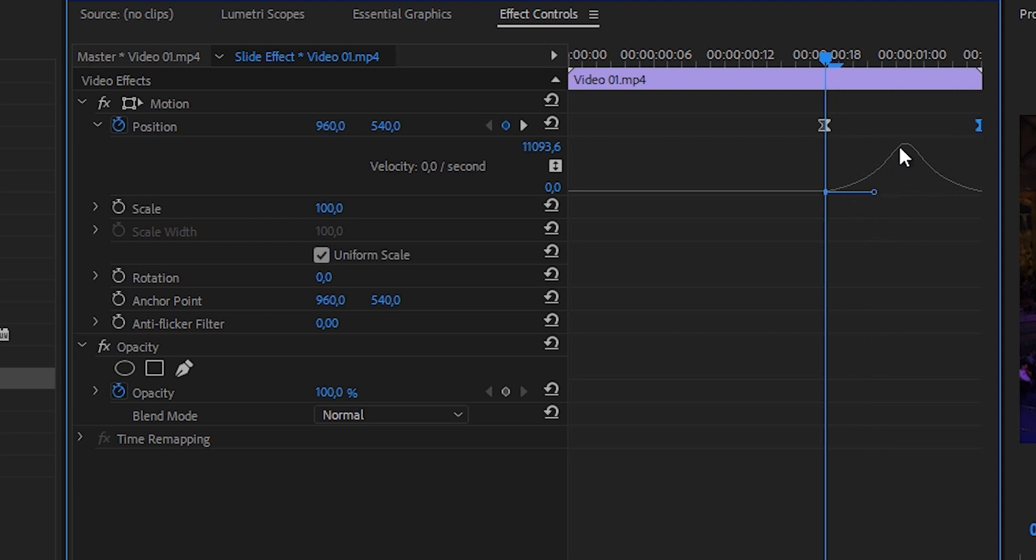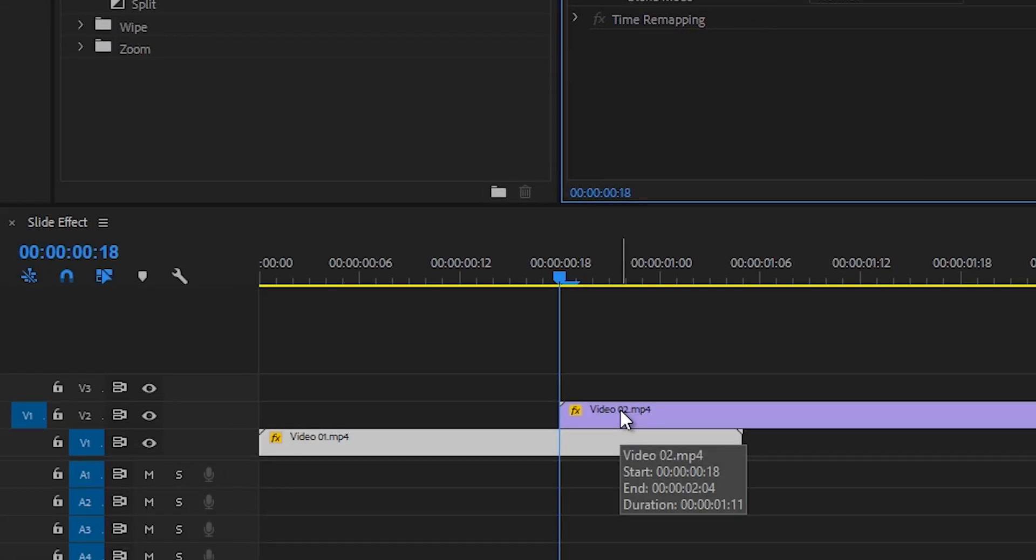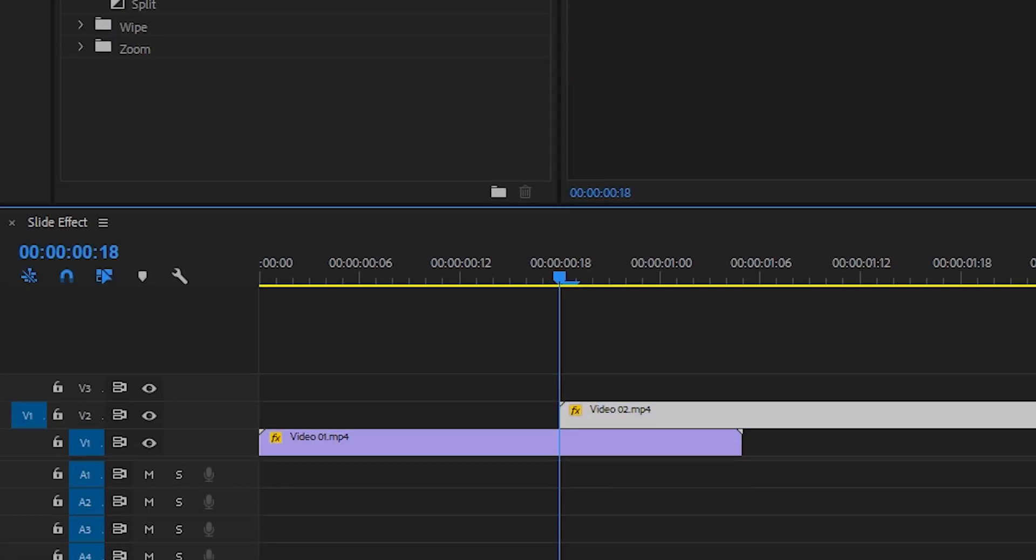So it's going to start off slow, speed up till it's max speed and then slowly comes to a stop again. We're going to do the same thing for the second video.